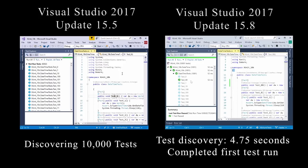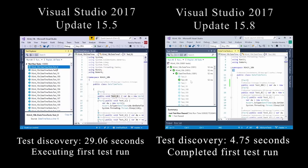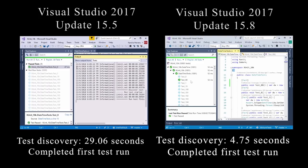On the left it looks like it's discovered 10,000 tests, but when I right-click I can't quite execute it yet because it's still finding all of the information and loading it into the Test Explorer. So that took about 29 seconds on the left side.